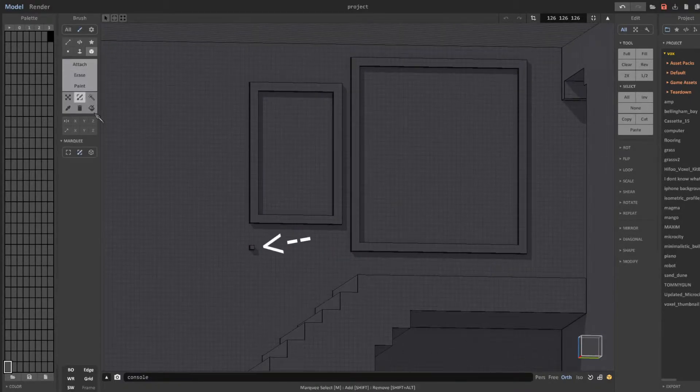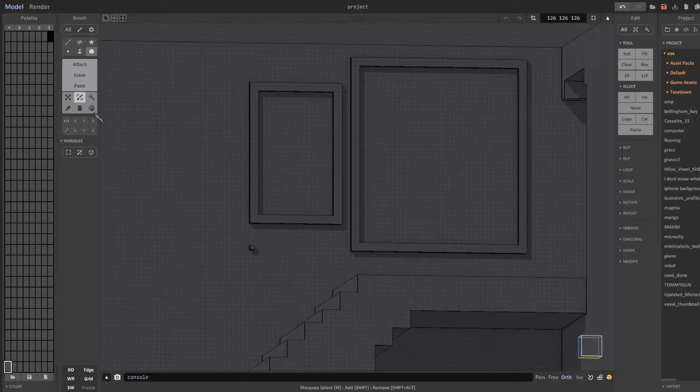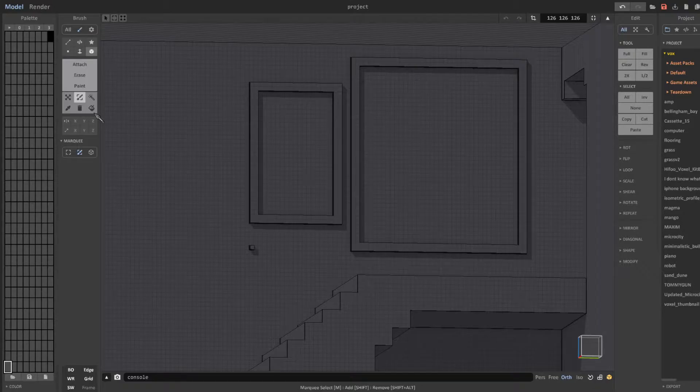So right here you can see that I place a temporary voxel at the bottom left corner of the two windows so that I can use the box select tool and easily move both of them at the same time.